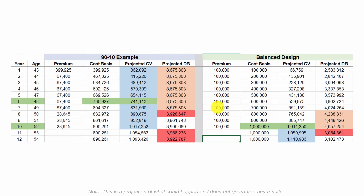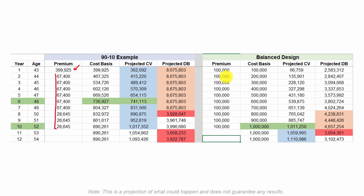Some other differences with the 90-10 example: once the initial premium is paid, the premiums go down, and in this example we stopped them after 10 years — though sometimes they continue. In the balanced design, the premiums continue for 10 years in this example, though sometimes they can stop after seven or even sooner and still be a balanced policy. We have spread the premiums out a little bit.